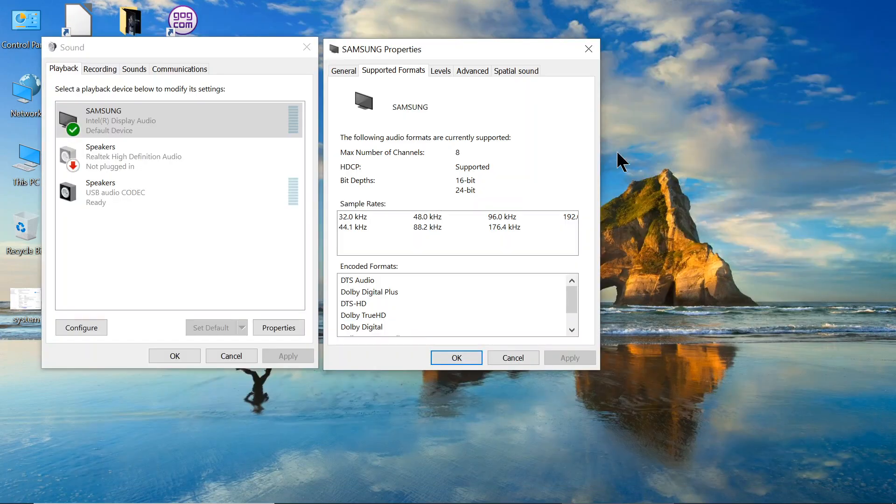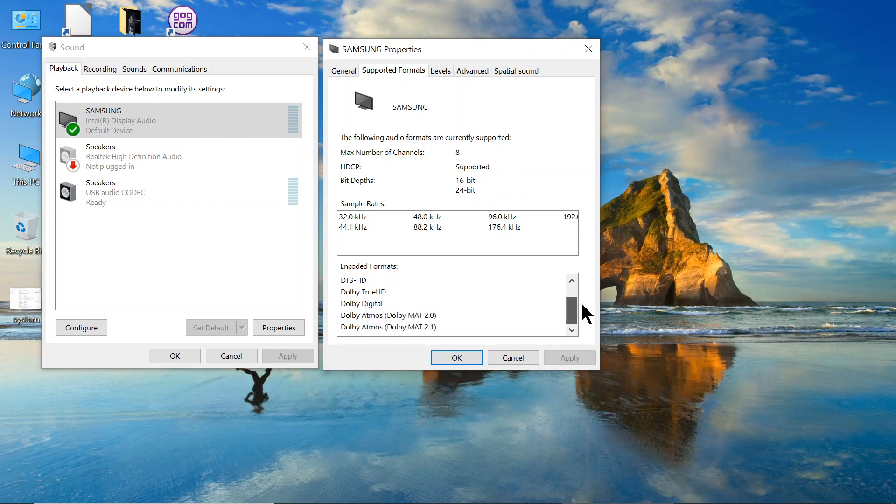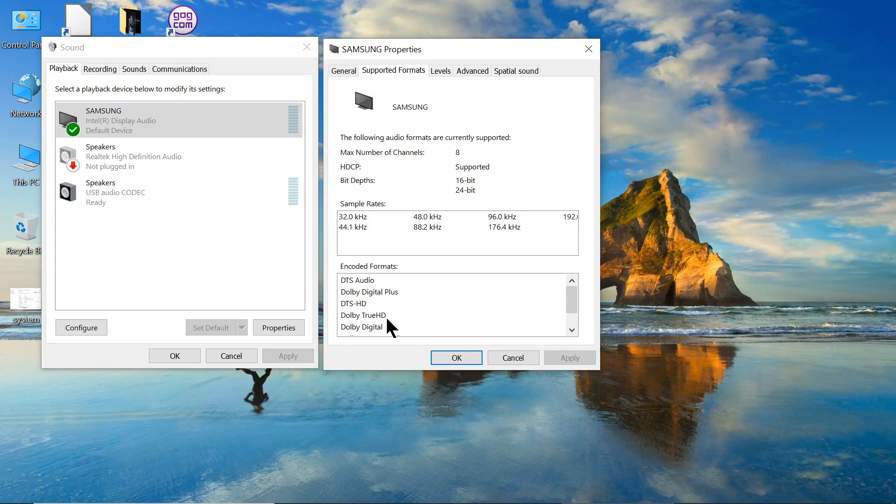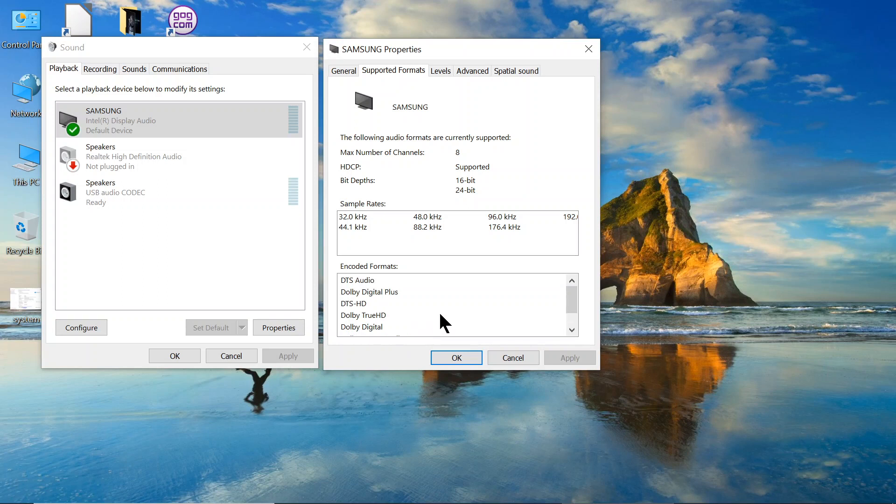Now, this is to show what audio codecs this plays. DTS Audio, Adobe Digital Plus, DTS HD, Adobe True HD, Adobe Digital, Atmos. It plays all of those high-definition audio codecs. And I'll show you that later.